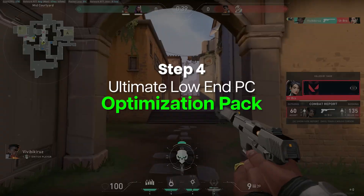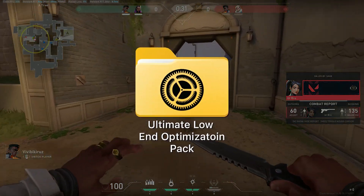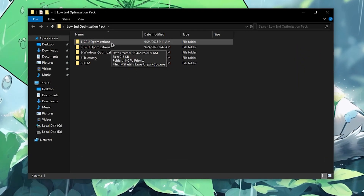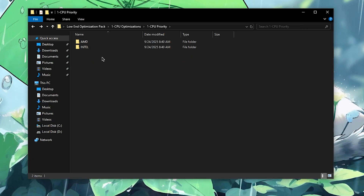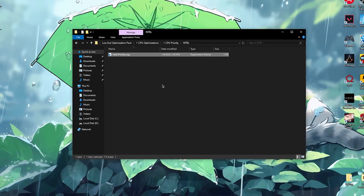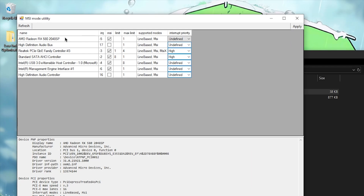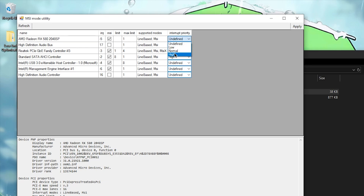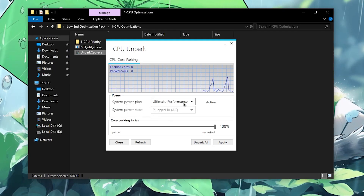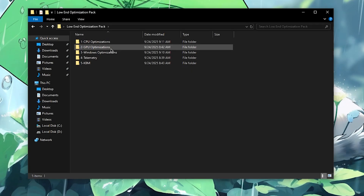There are a lot of optimizations you can apply to boost performance, but doing all of that manually takes hours, so I've created a low-end optimization pack you can download from my website — link in the description. Open it up and start with CPU optimizations. You'll find CPU priority options; depending on whether you have AMD or Intel, open the folder and apply the registry file to make your CPU prioritize games. Then run the MSI utility as admin, select your GPU, check the MSI box, set interrupt priority to High, and click Apply. Then right-click Unpark CPU, run as admin, set the power plan to Ultimate Performance, set core parking index to 100%, hit Apply and OK.